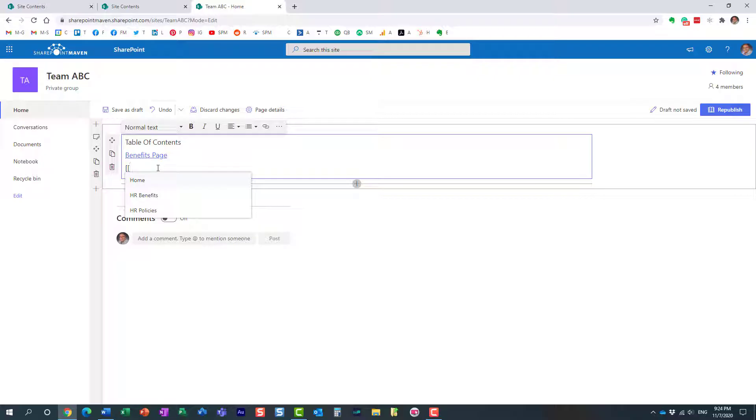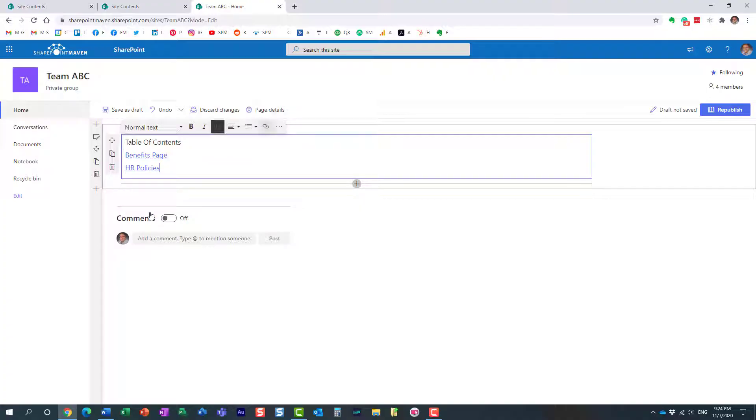It actually will come up with a drop down of all available pages that I have on my site. And I'll just choose conveniently HR policies. And I'm done.